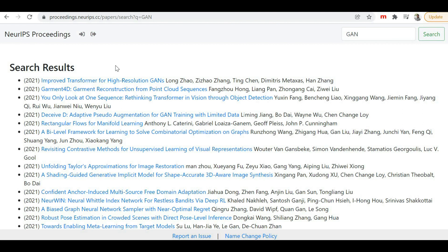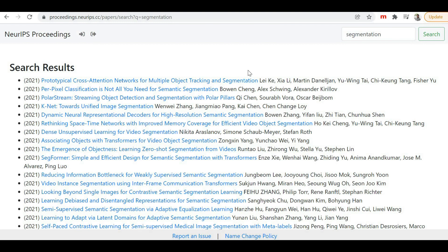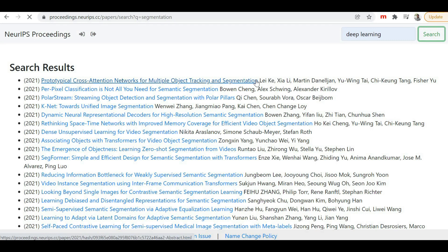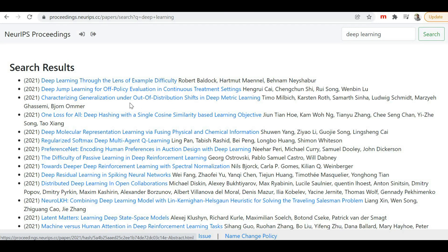Let me try one more search — 'segmentation.' We get a lot of papers related to object tracking, segmentation, semantic segmentation, and segmentation with polar pillars. You can search for any topic of your interest and find the latest research papers. Let me try 'deep learning' as well — we're also getting a ton of papers, like 'Deep Learning Through the Lens of Example Difficulties.' All the latest papers from the last year are available here.